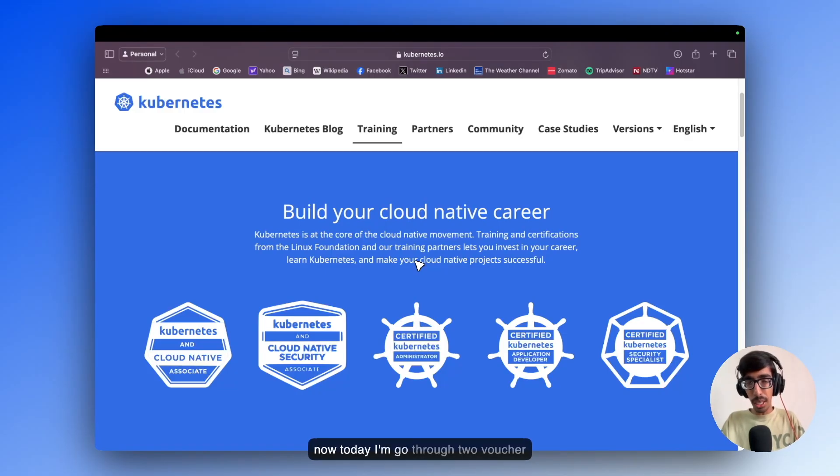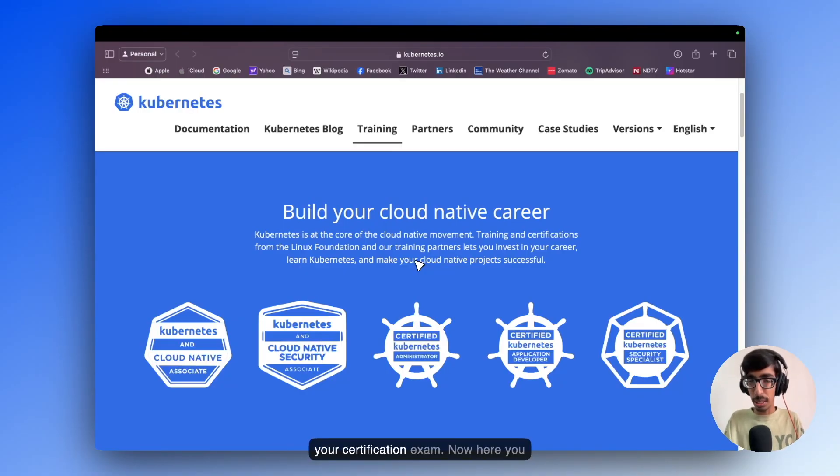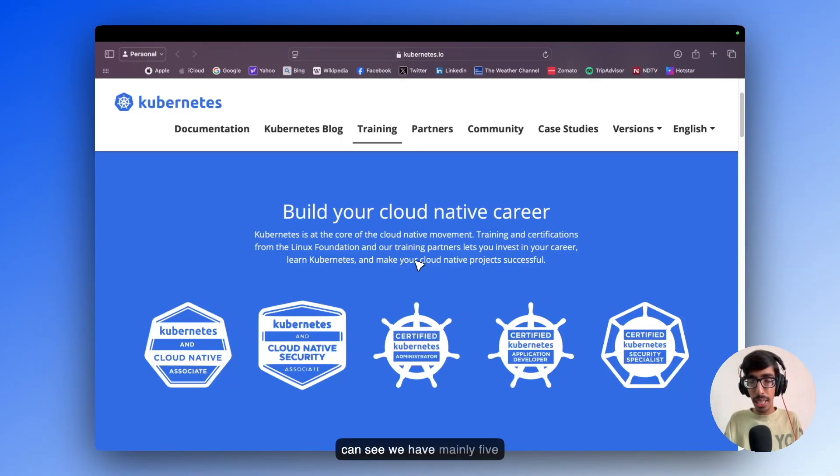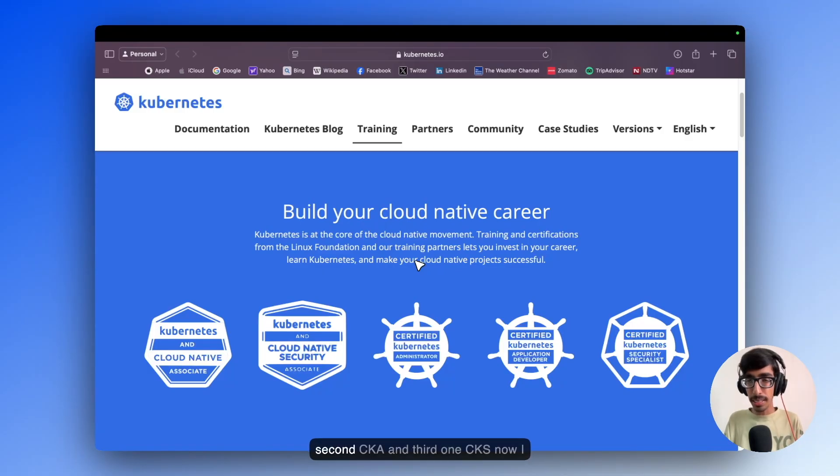Today I am going through 2 voucher codes where you can save $163 in your Certification Exam. Here you can see we have mainly 5 Certification Exams: CKD, second CKA, and third one CKS.